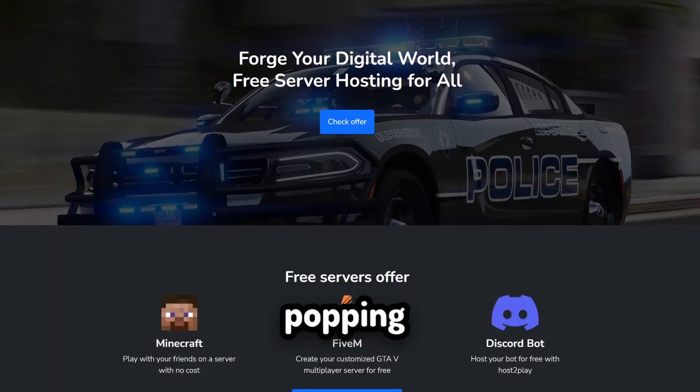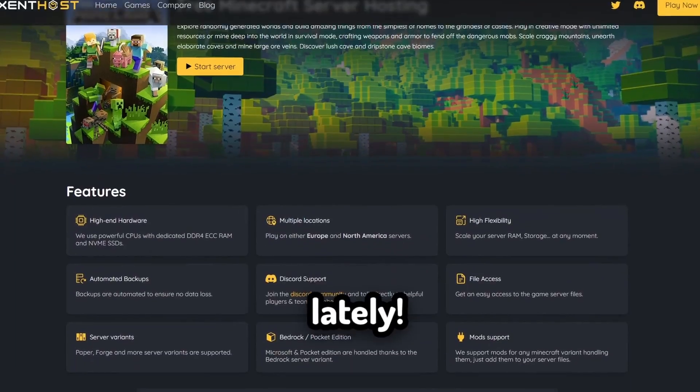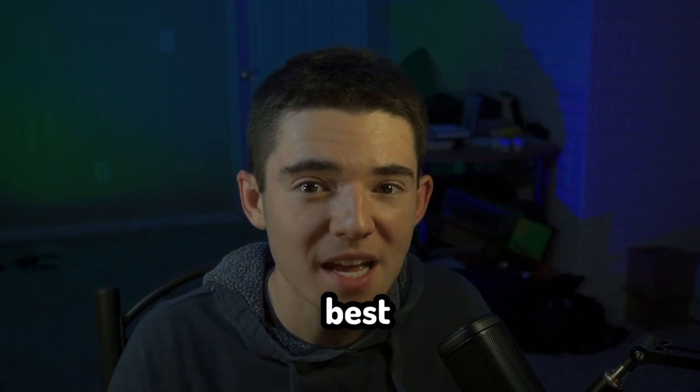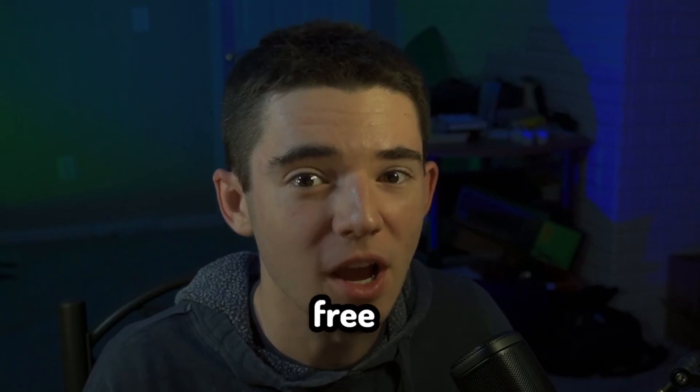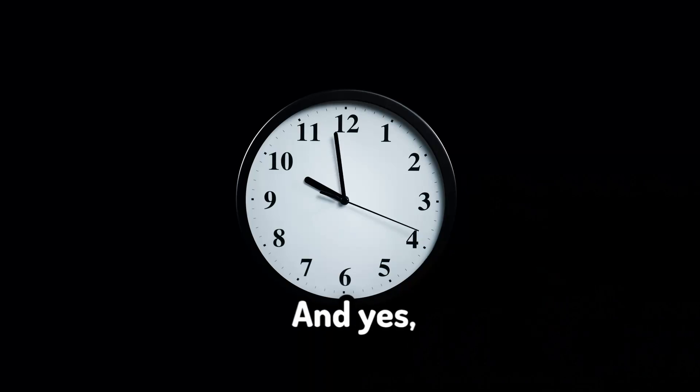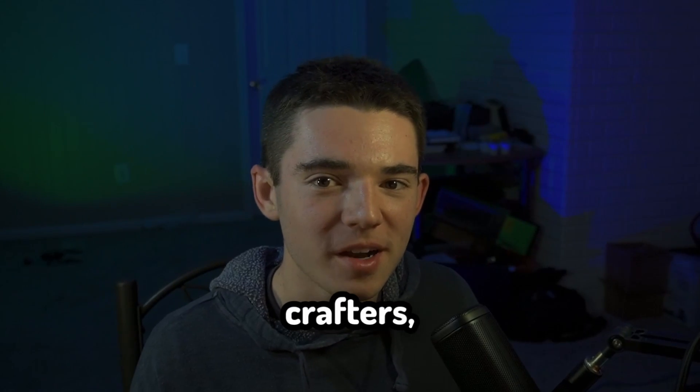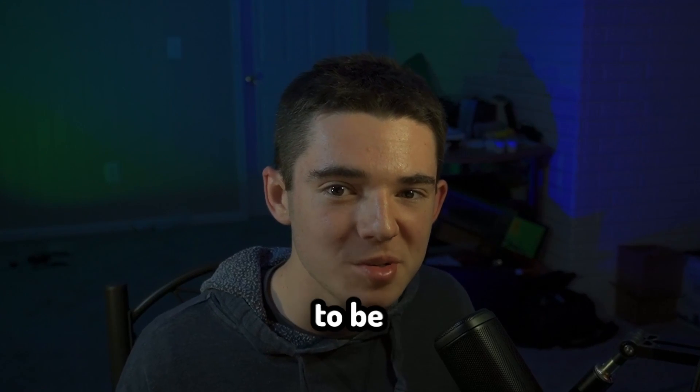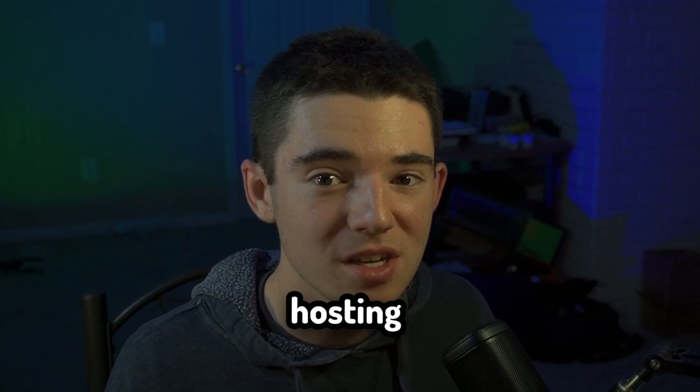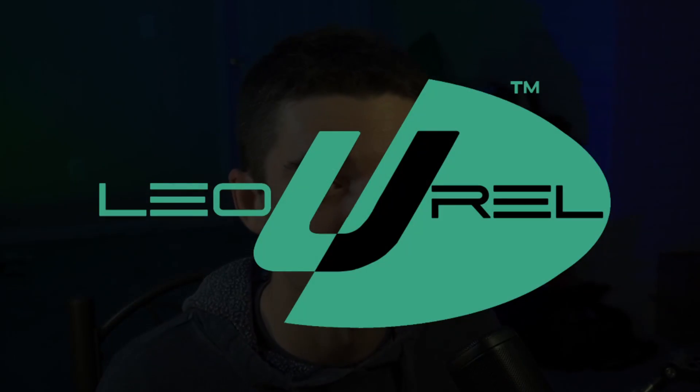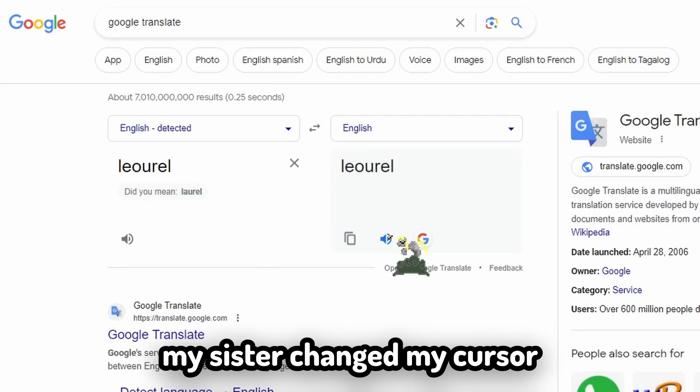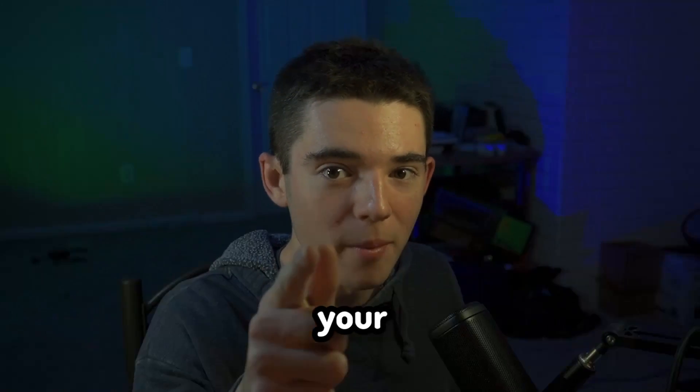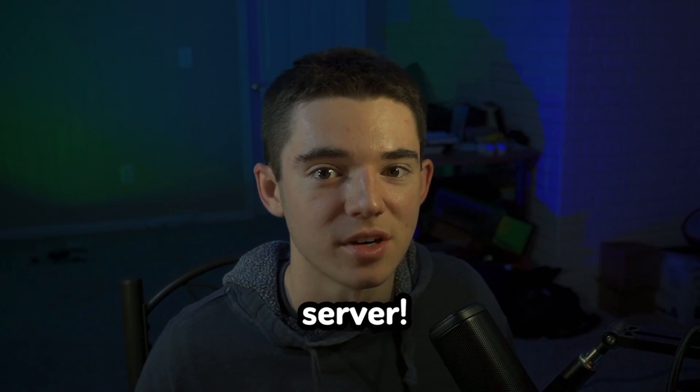Minecraft free hostings have been popping up everywhere lately, but I think I might have found the best new free hosting. And yes, it is 24-7. Well, sort of. What is up crafters? Today we are going to be taking a look at a new free hosting called Leoral.